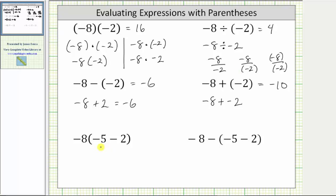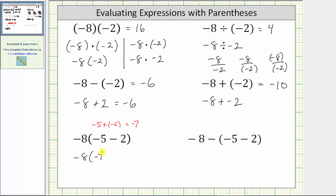For the last two examples, notice how we have a difference inside the parentheses. When following the order of operations, we know we need to simplify inside the parentheses first. So for both of these last two expressions, we begin by determining negative five minus two. Negative five minus two is equivalent to negative five plus negative two, which is equal to negative seven. So this first expression simplifies to negative eight times, in parentheses, negative seven. Again, this is implied multiplication — negative eight times negative seven equals positive 56.